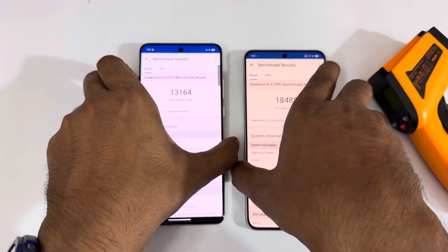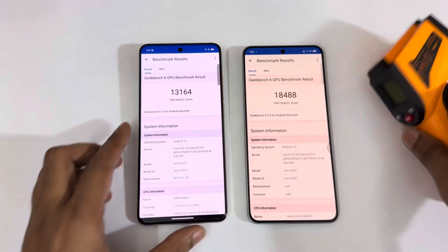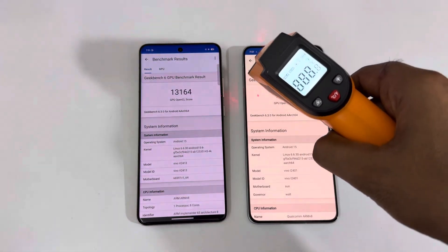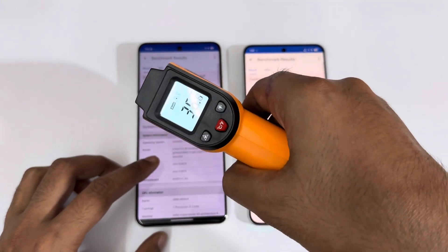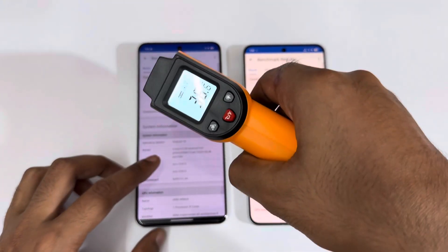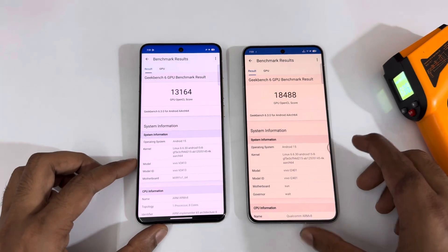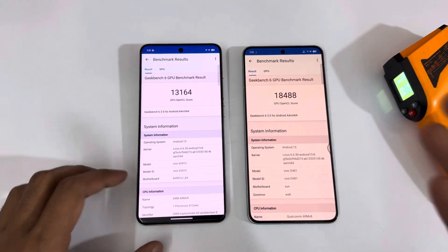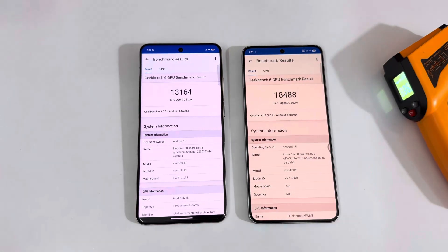Let's quickly check the temperatures. It's around 40°C on the Vivo X200 Pro and 37°C on the iQOO 13. The iQOO 13 is a bit warmer, but that's completely okay given this performance difference.